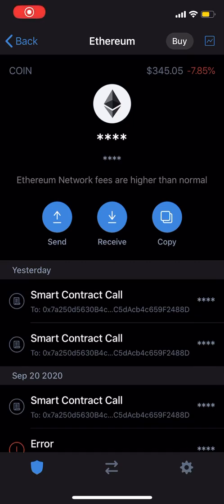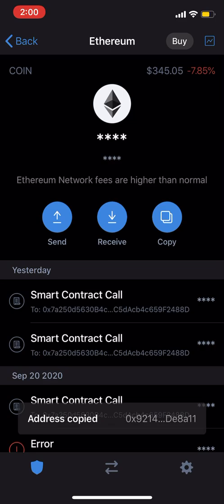Hi everybody, just a quick video on how to convert Tron into Ethereum. The first thing you need is your Ethereum address — this is in Trust Wallet — so I'm just gonna click copy.